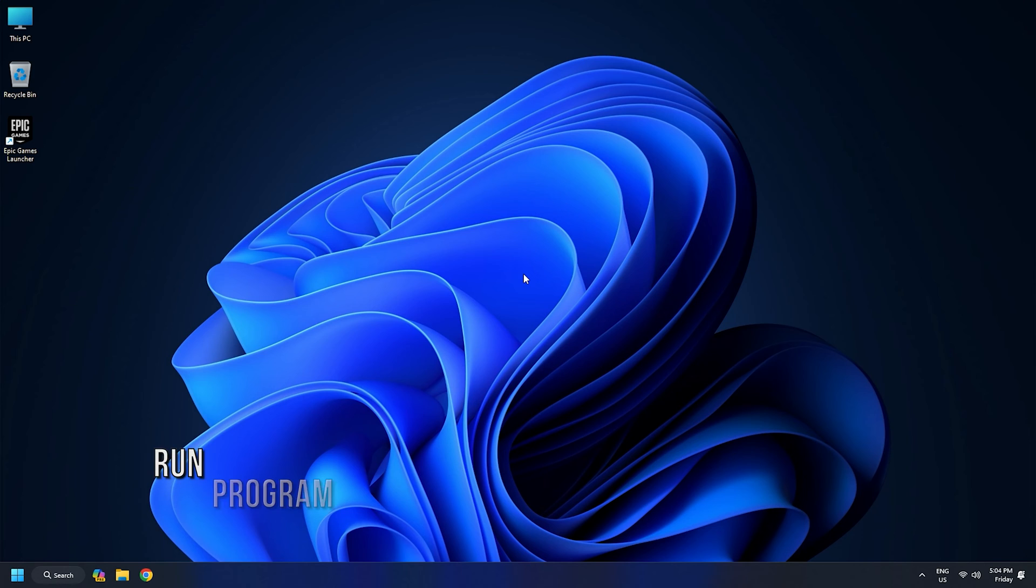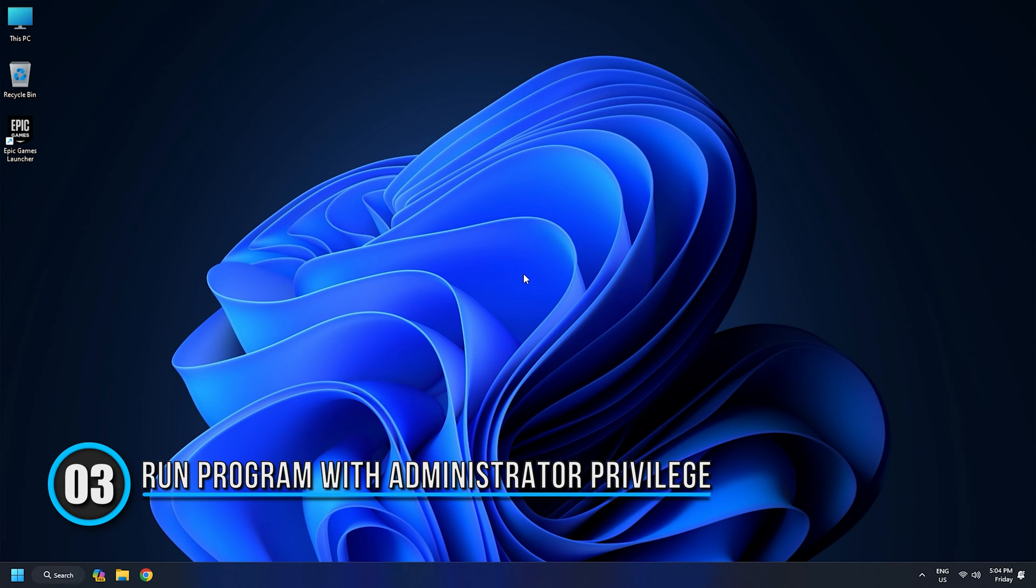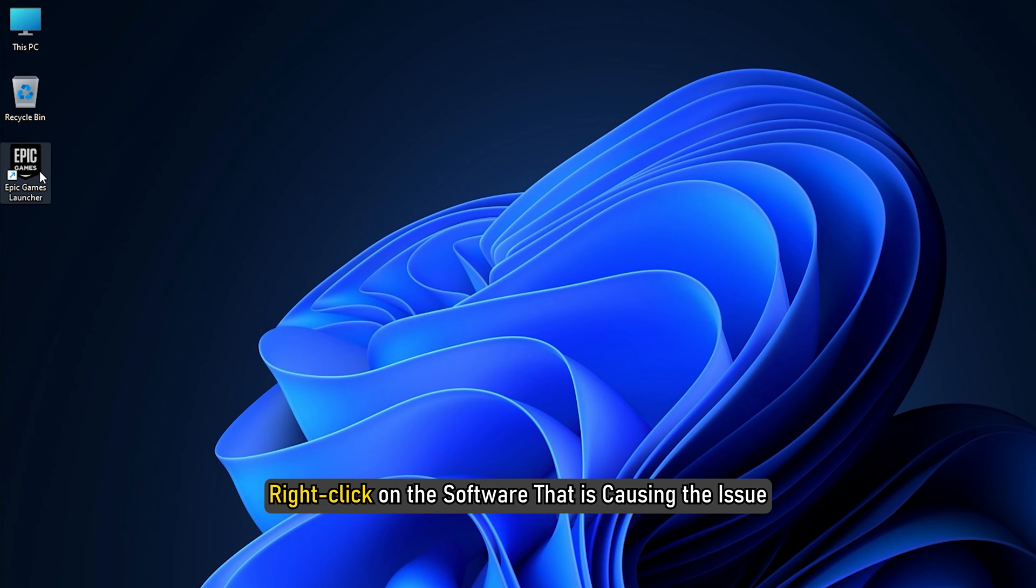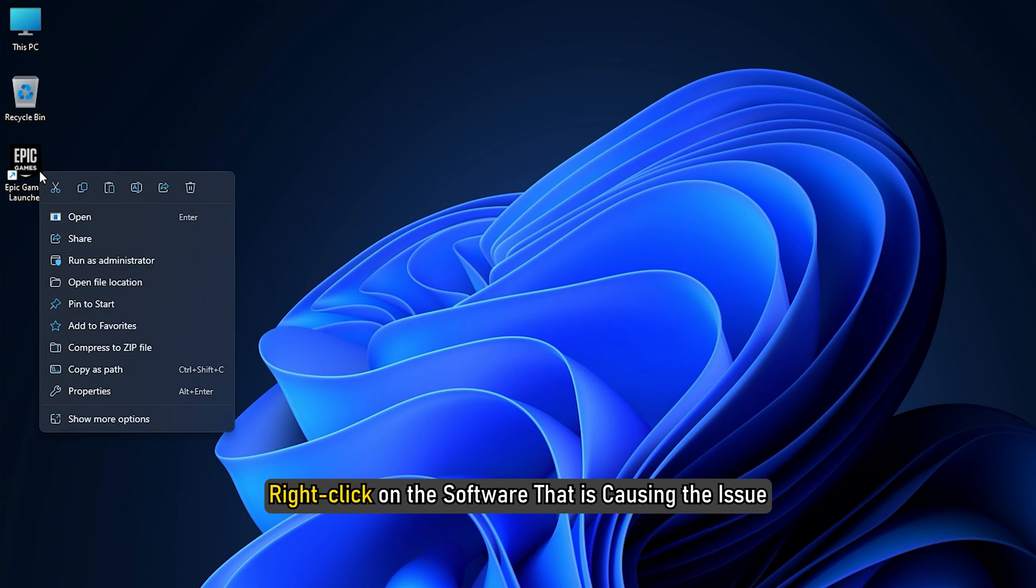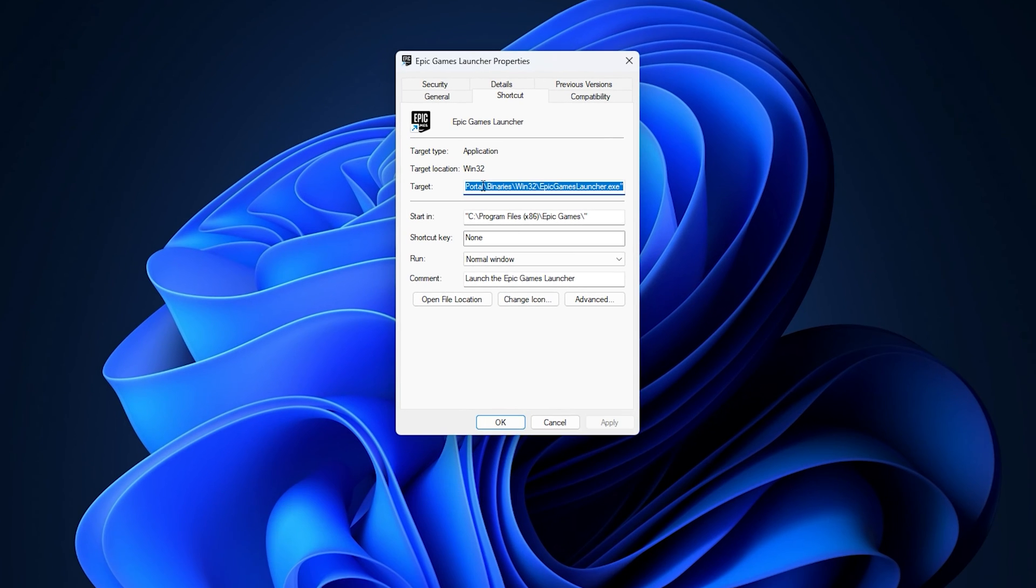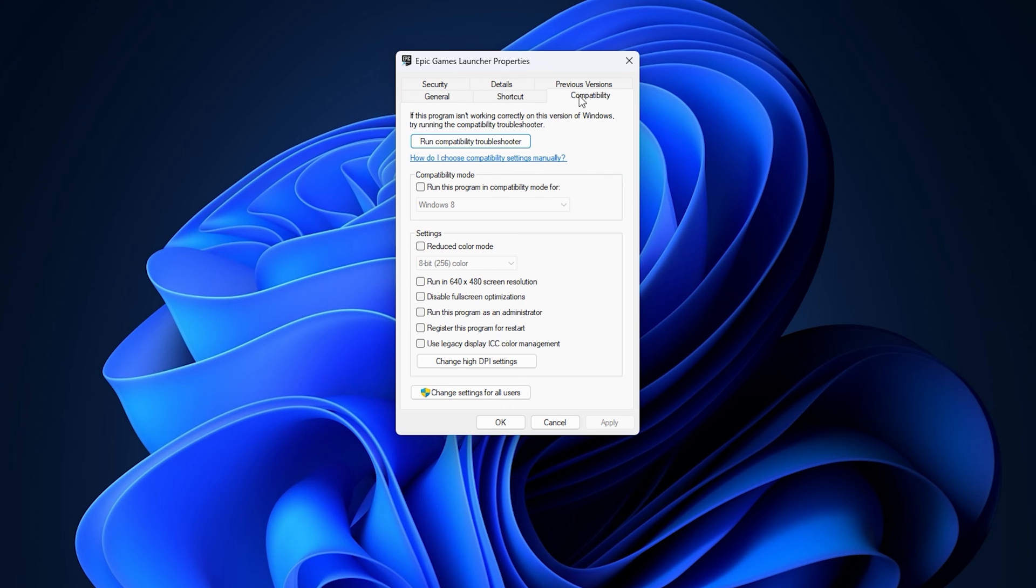Method 3. Run the application in compatibility mode with administrator privilege. Right-click on the software that is causing the issue. From the context menu, select the properties option. Now, inside the properties window, go to the compatibility tab.